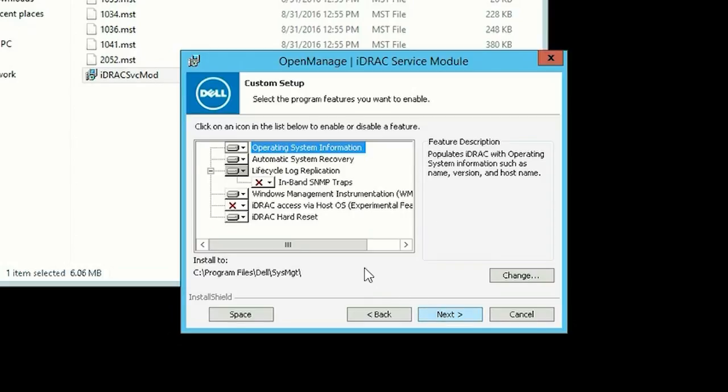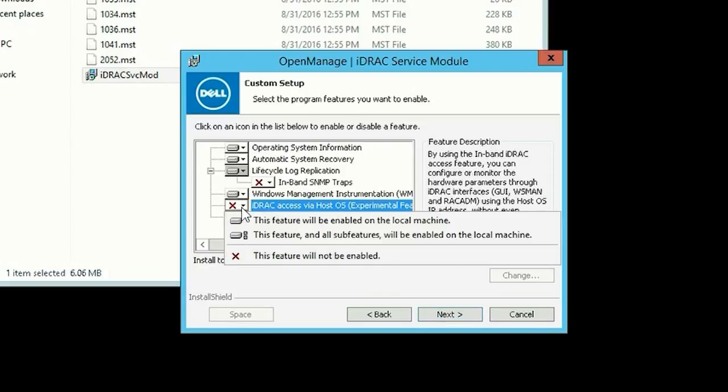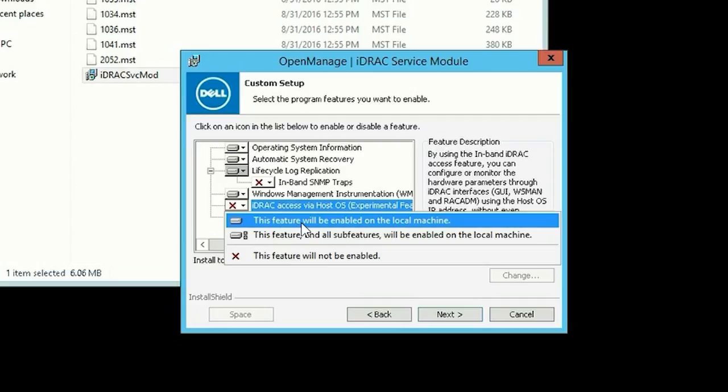Click the iDRAC Access via HostOS drop-down menu and enable the feature on the local machine.